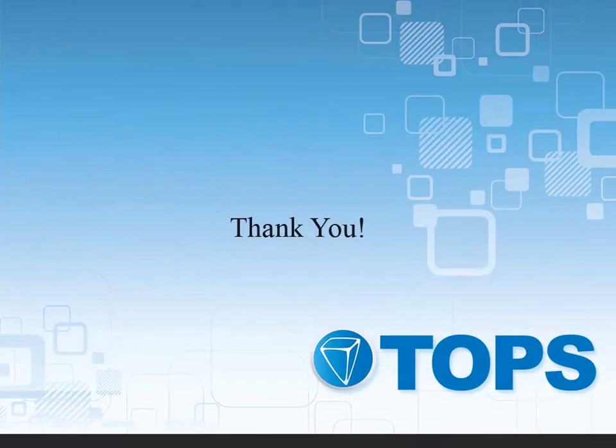This concludes the TOPS 1 entering handwritten AP checks tutorial. Thank you.